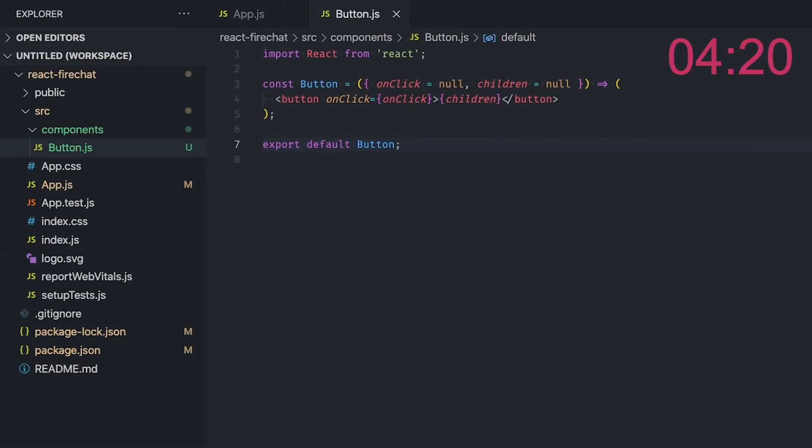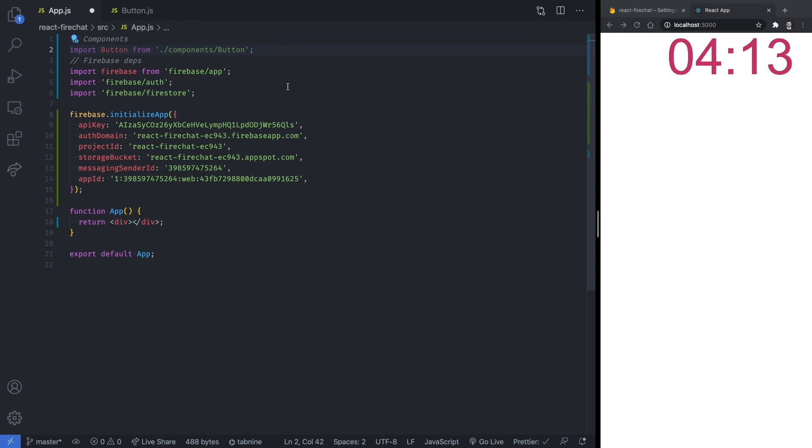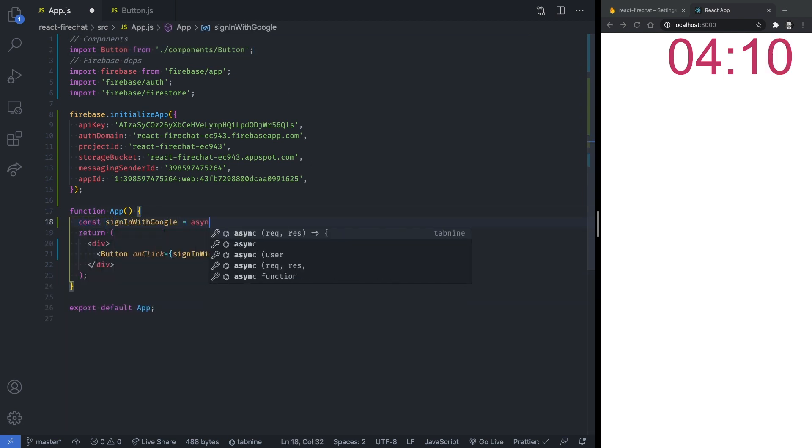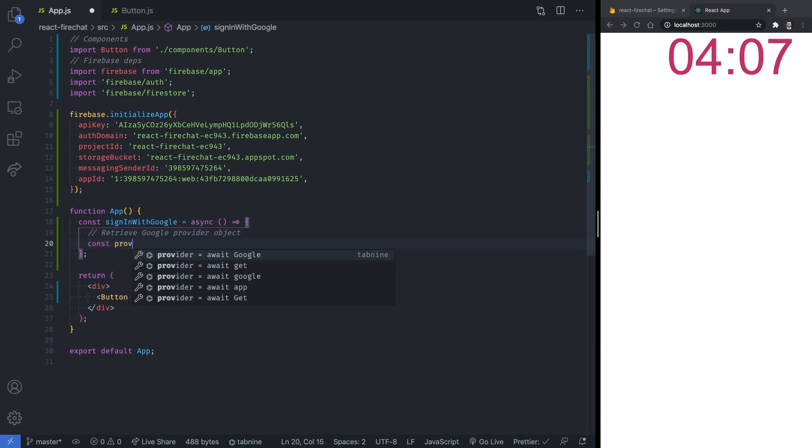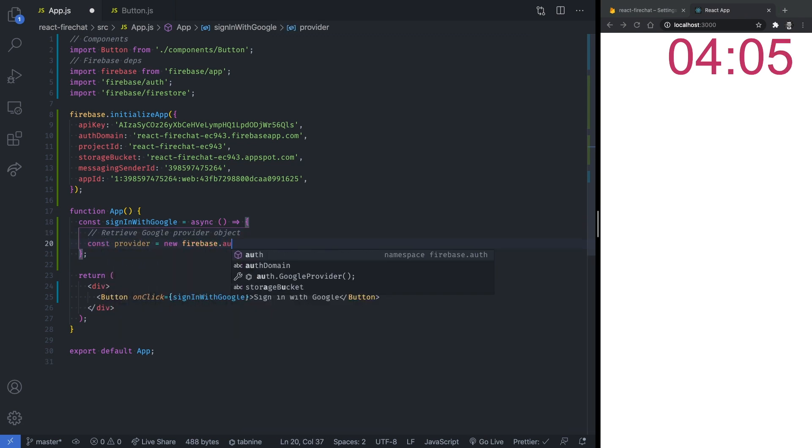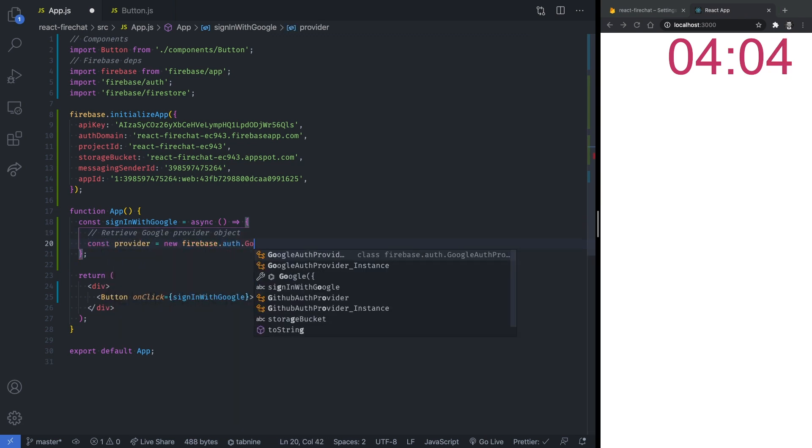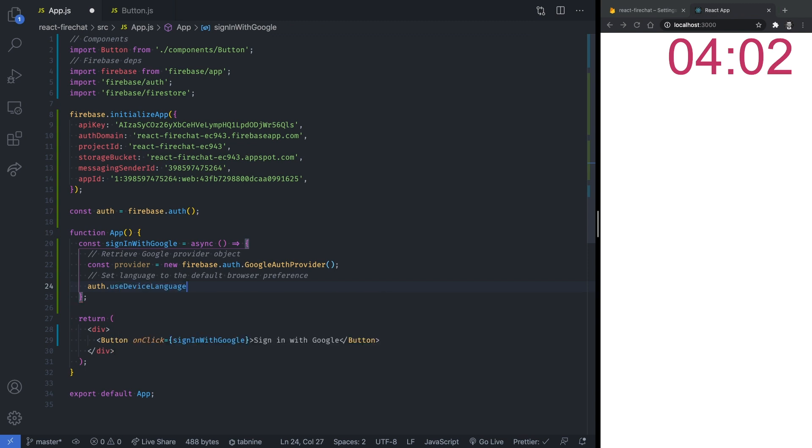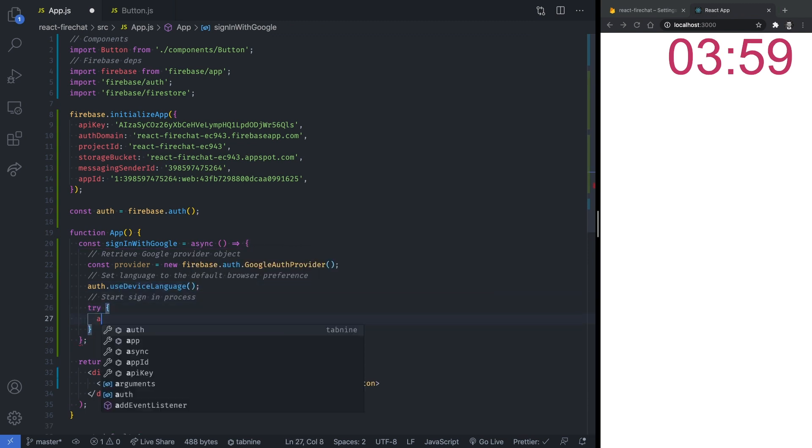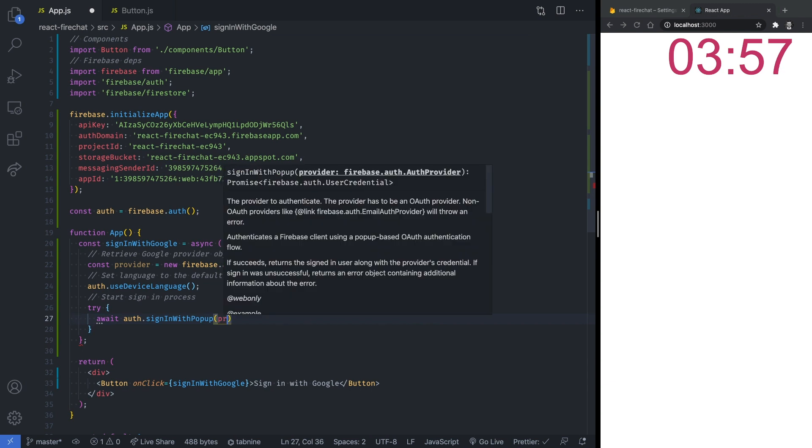This component is pretty straightforward. It's a simple button that accepts an onClick prop. From the app component, we can now render it and implement the onClick event handler. In this event handler, we are starting the sign-in process by using the Google Auth provider from Firebase. We then set the language to the user-preferred language. And we call the signInWithPopup method to prompt the user to sign in through a popup window.